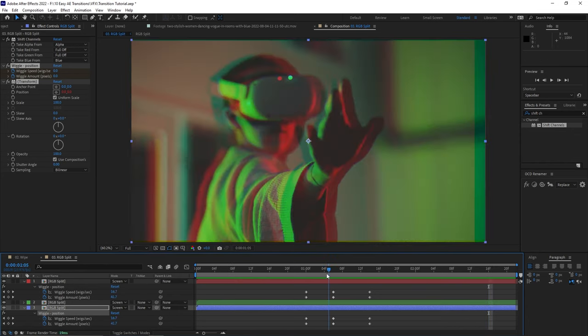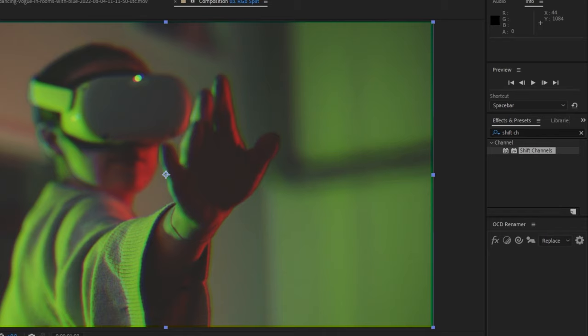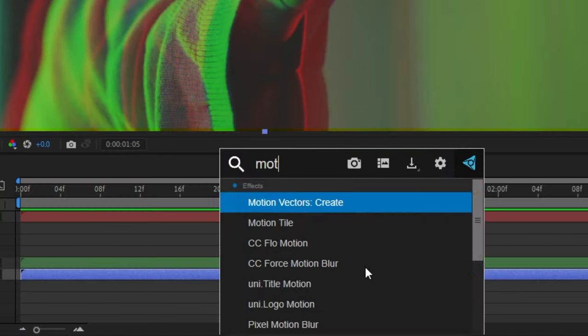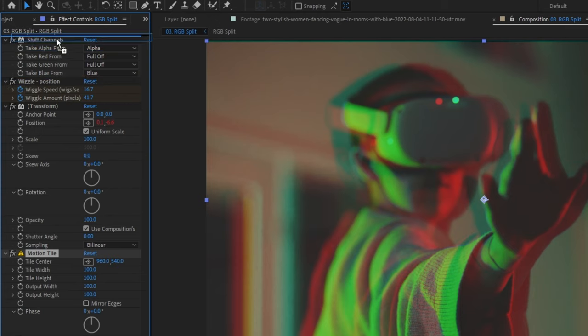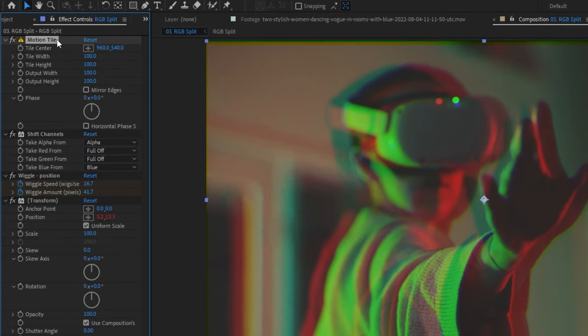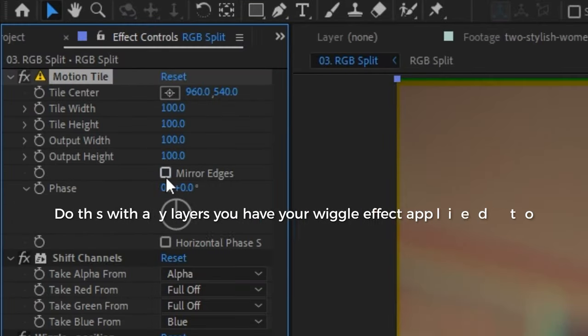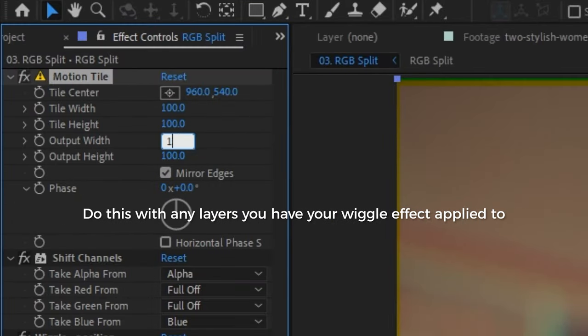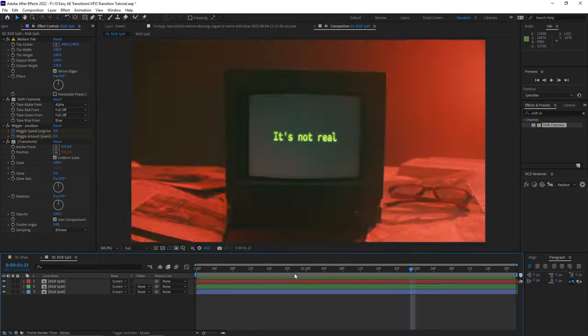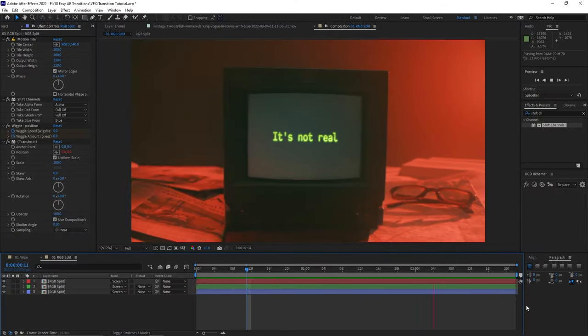If you don't like how the edges of the frame are showing during the wiggle, apply the Motion Tile effect and shift it to the very top of your effects list. Check off the Mirror Edges box, and then bump up the Output Width and Output Height numbers. Now you've got a transition that has stood the test of time — I've seen this effect used since I first started video editing and it's still incredibly popular to this day.